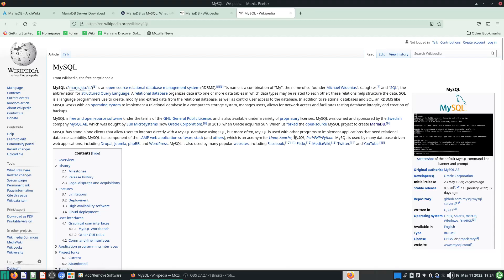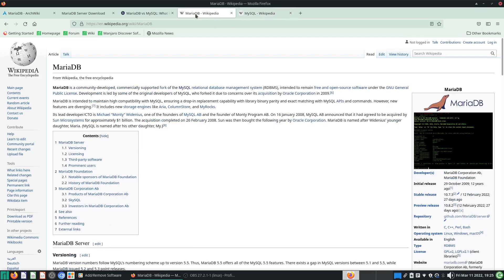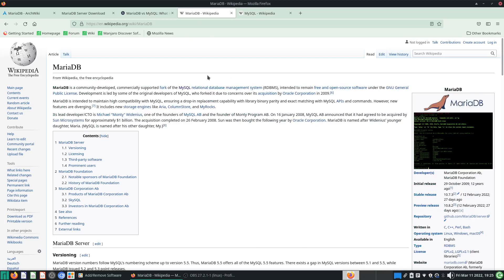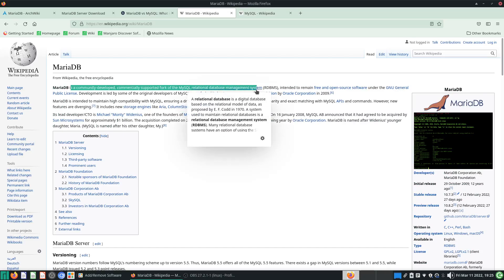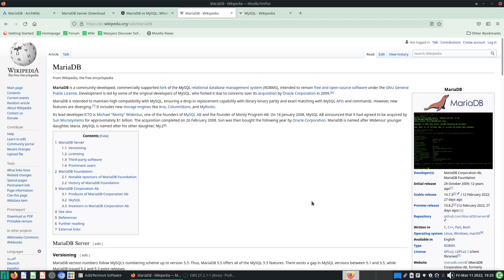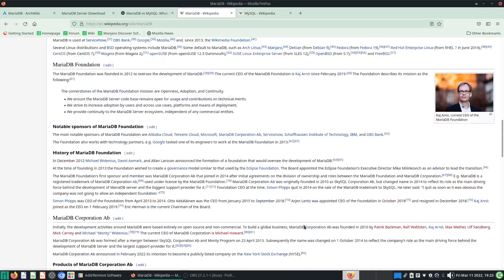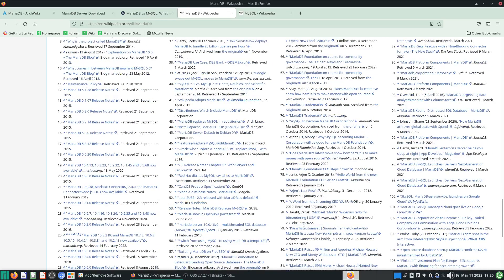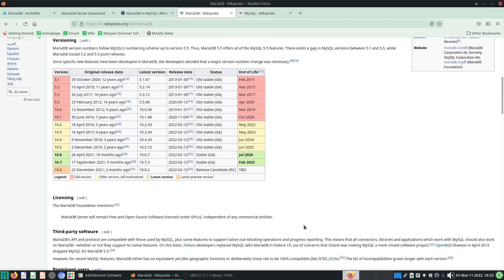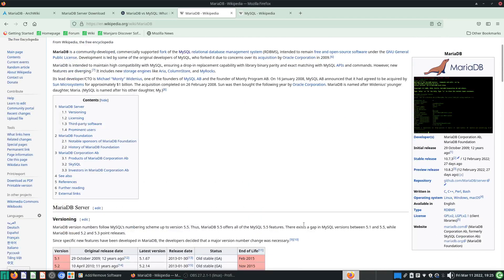In terms of who holds to the more open-source philosophy, it is MariaDB. It's a fork of MySQL, which was supposed to be the open-source version of SQL. MariaDB is a community-developed, commercially-supported fork of MySQL relational database management system. It's supposed to be free and open-source and runs under the GNU General Public License.